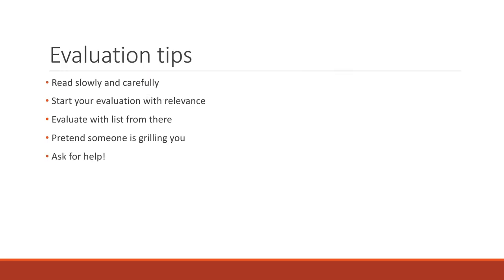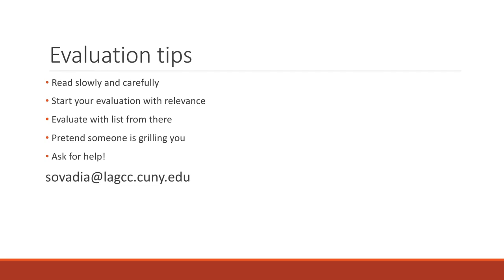And don't forget, ask for help. The library is fully remote right now. You can ask us questions. And you can always email me, and I'm happy to walk you through if something seems fishy or if you have a question about determining authority, that sort of thing.